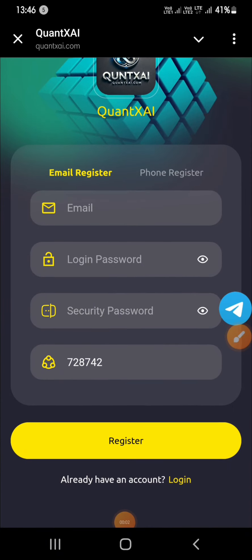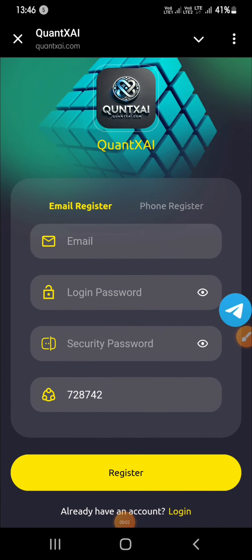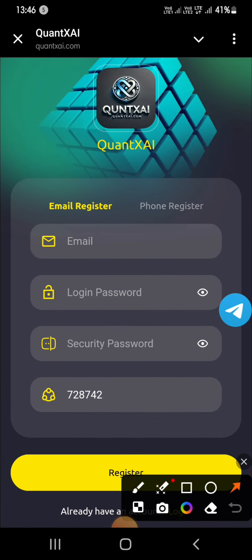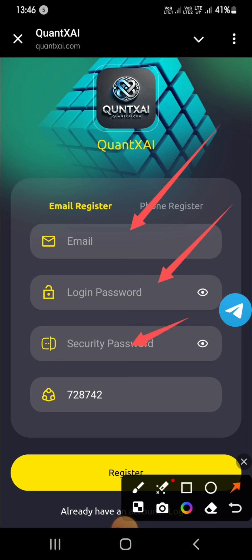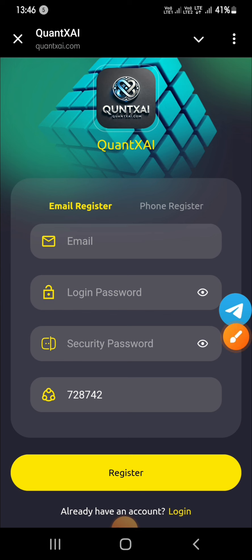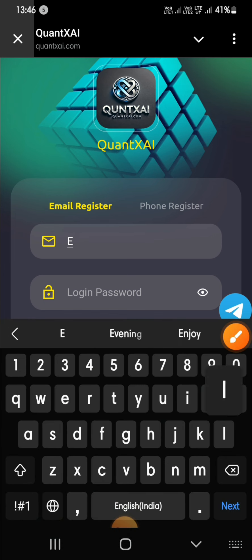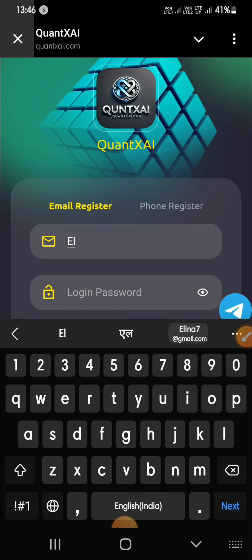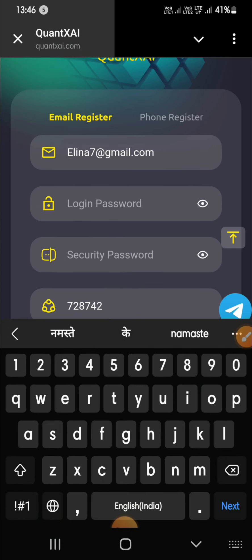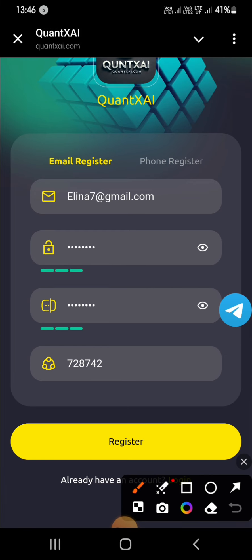Hello my friends, I hope you are all doing well. Welcome to my channel with another brand new video. This video is about earning USDT. If you want to earn without hard work, then you should watch this video till the end. Without wasting your time, let's start and follow these steps for earning USDT.